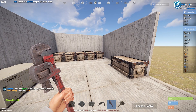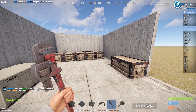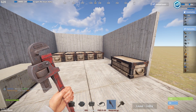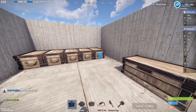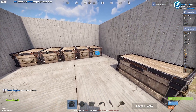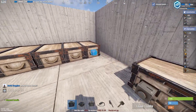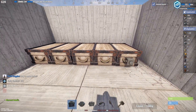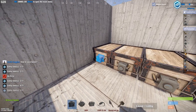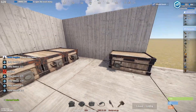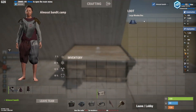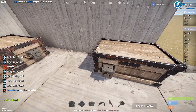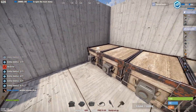This is how to make a super easy and efficient sorting system for any base size in Rust. You're going to want to start off by putting all these storage adapters on your boxes. This is going to be your drop box — this is where you're going to put items and they will be sorted into all these boxes.